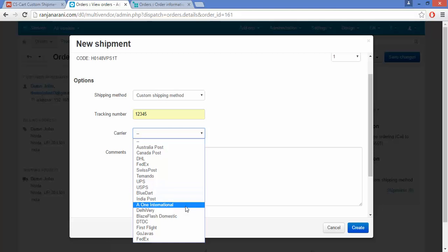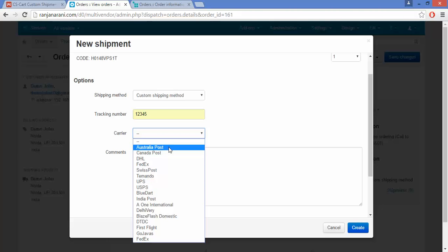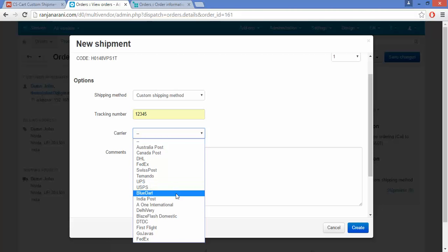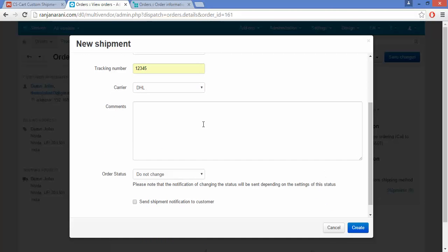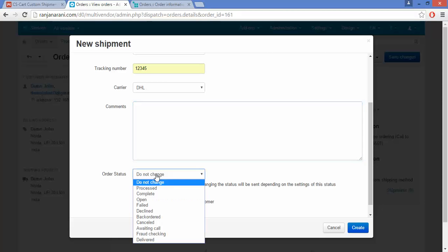Here you can choose the carrier as per your business requirement. You can choose any of the built-in CS Cart carriers from the 75 carriers provided with this add-on. Select one carrier. Next, you can enter comments for this shipment, and then choose the order status.